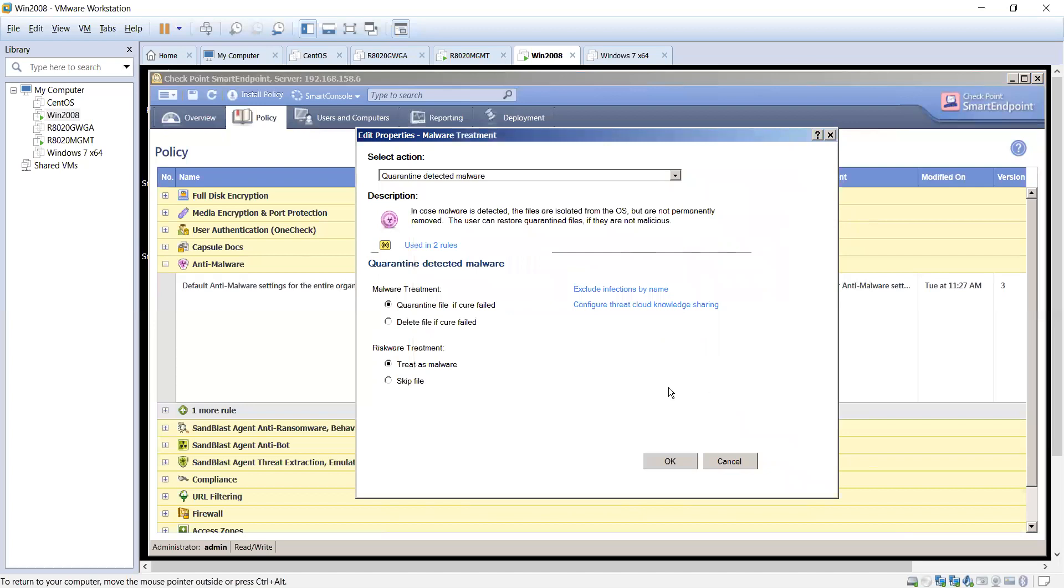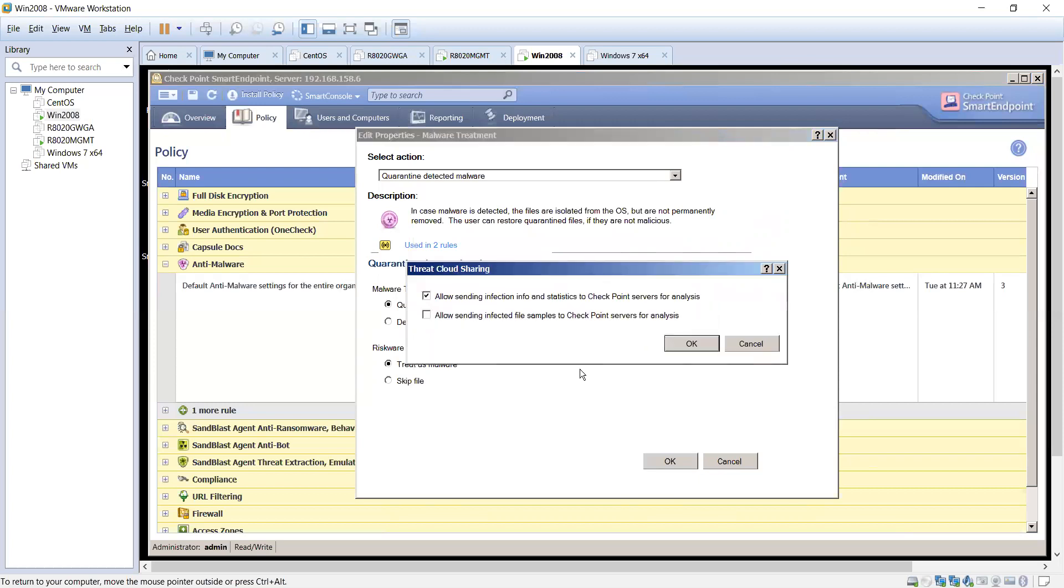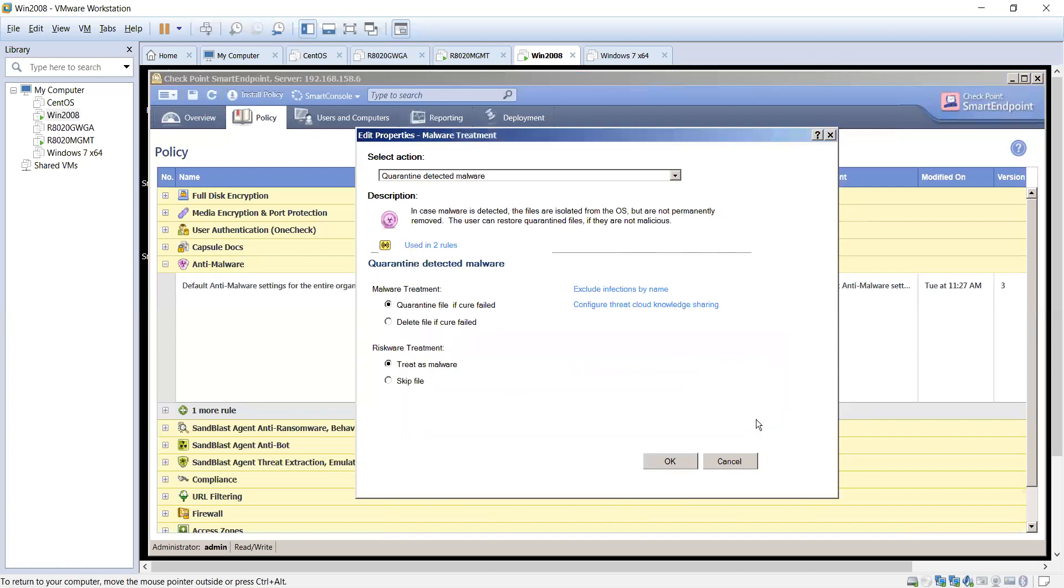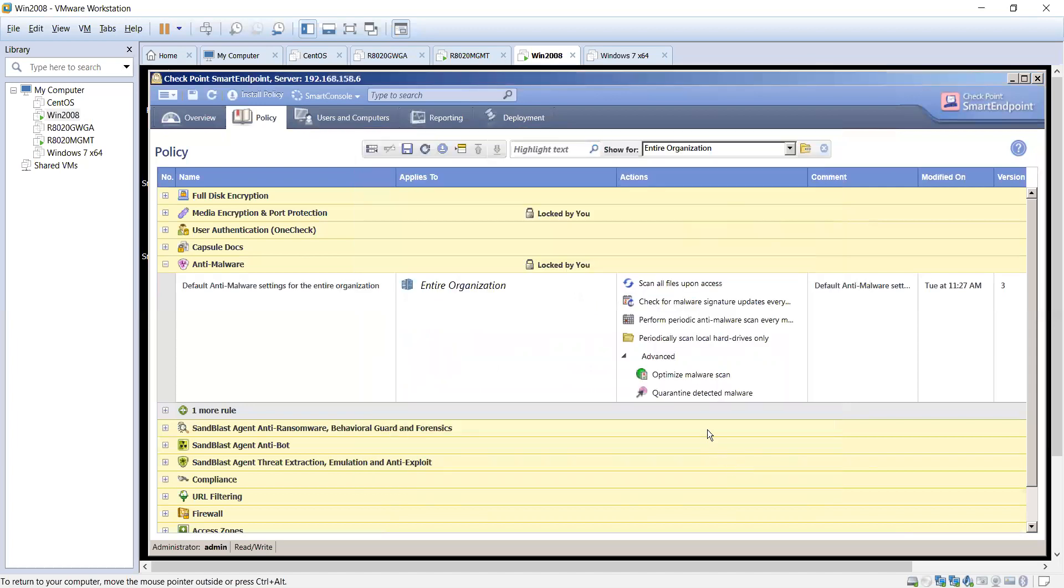Or again, a homegrown file that is behaving in a way that we determine that it is potentially an infection, we can exclude those. And then if you want to, you can configure sharing your information with our threat cloud. So that way we're not only receiving information from other users, but also contributing back to the community as well. So that way we can go ahead and add them so that everyone leveraging the database can benefit from it.